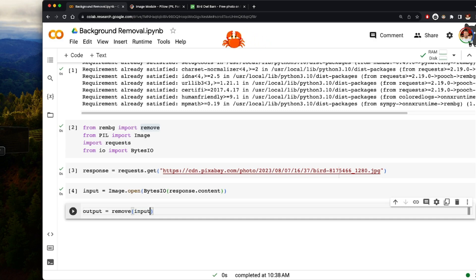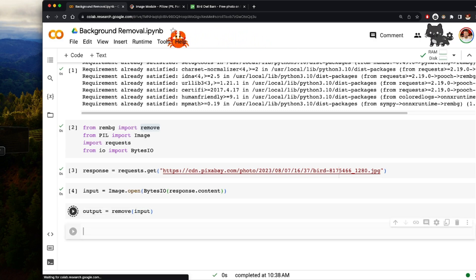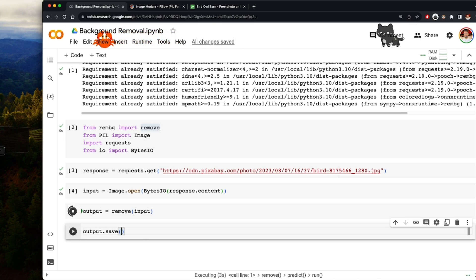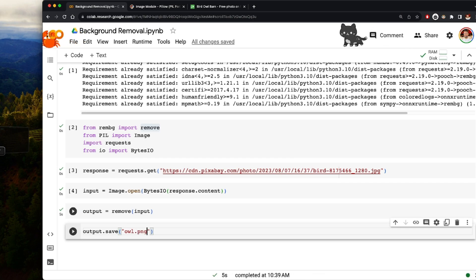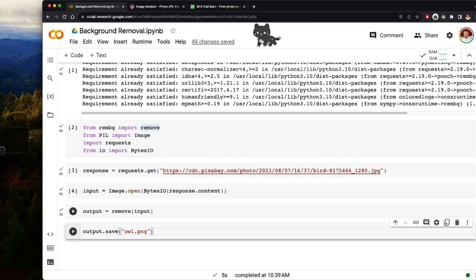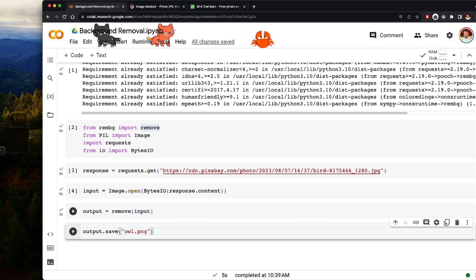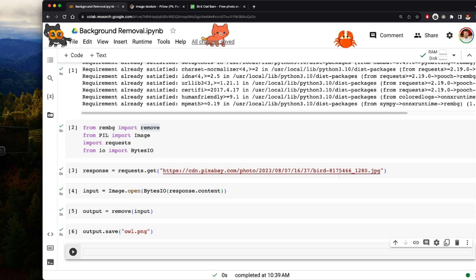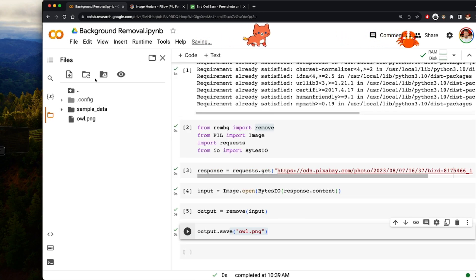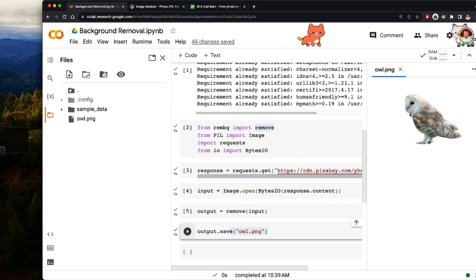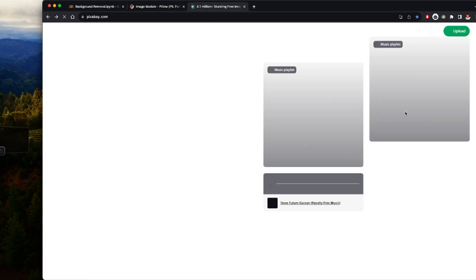Then I call output.save('owl.png'). It's very important that you don't save with JPEG, because after processing the image will have transparent edges, and PNG supports that transparency. If you use JPEG you're going to get an error. So I'm saving as owl.png, and if you look at this point I have my owl sitting there pretty nicely.